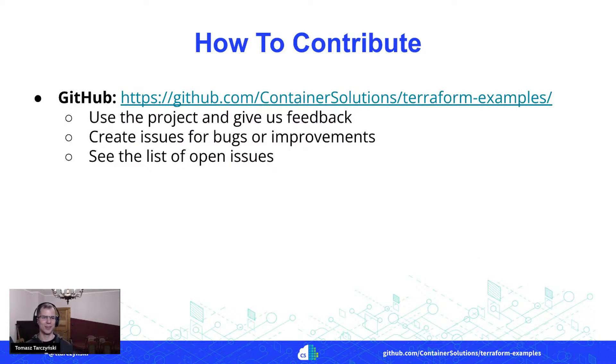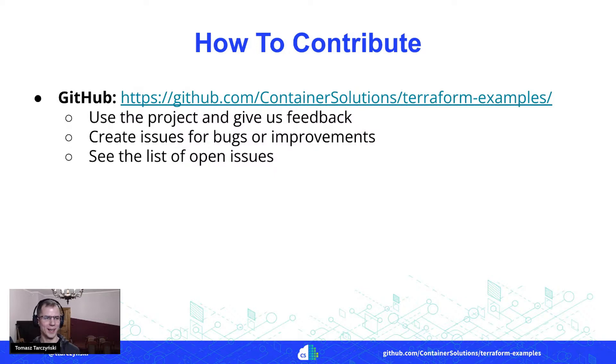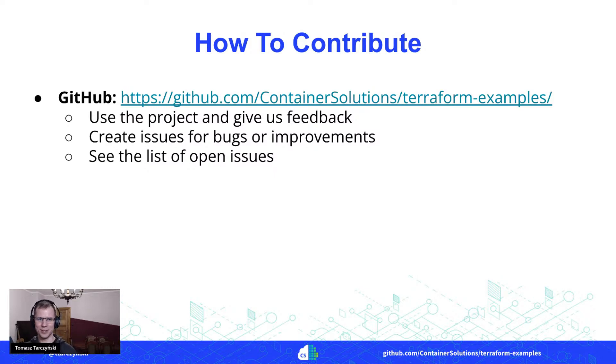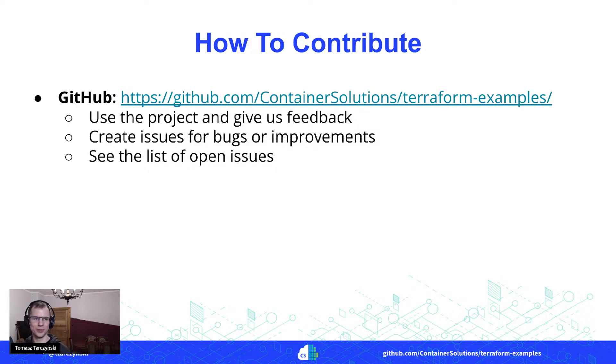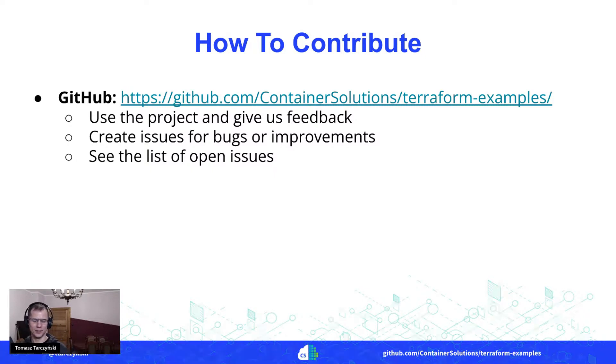And then to end with, just last thing: how can you contribute here in this project? I would say the first thing would be you can just give it a try. See what's there in this project, see how it works for you, and please give us feedback. Do you think it is good, or maybe we should improve something?